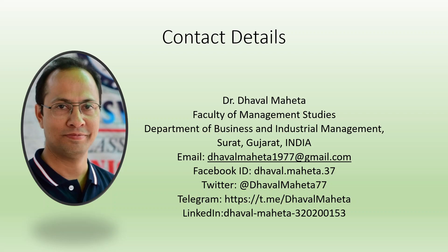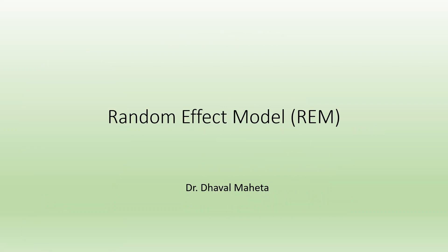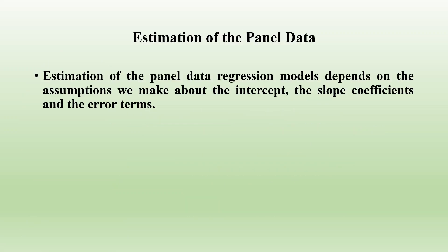Hello to all of you, this is Dr. Tawal Mehta and today we are going to understand random effect models in panel regression.